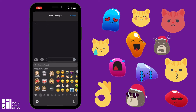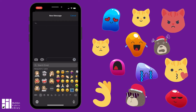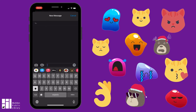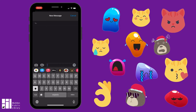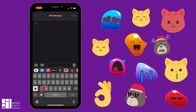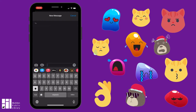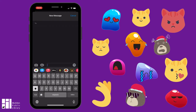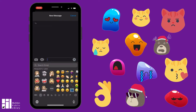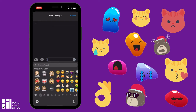Here we have an example text message open. The way you get to the emoji keyboard on an iPhone is you go to the little happy face down here in the corner — that's the emoji button. On an Android it'll probably be something similar.